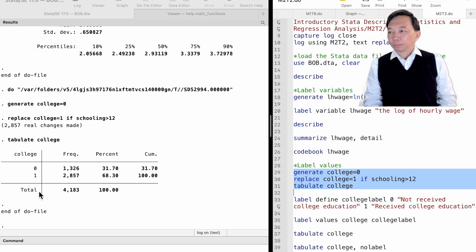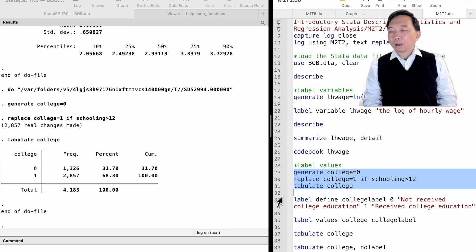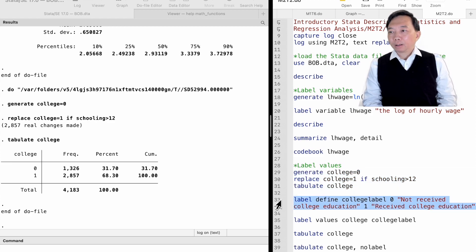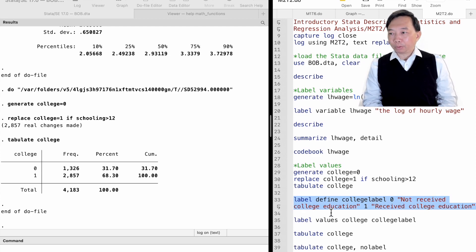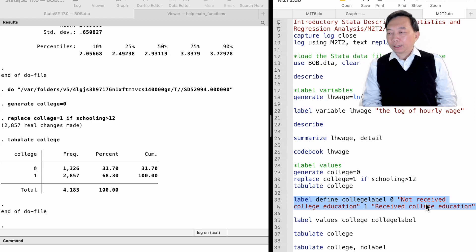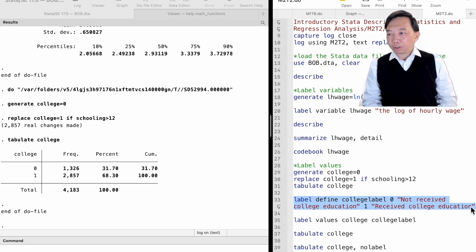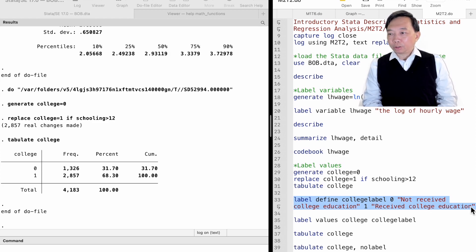It is a two-step process. We first type label define, followed by the value label's name and the value label's rule. In this case, 0 means not received college education, and 1 means received college education.